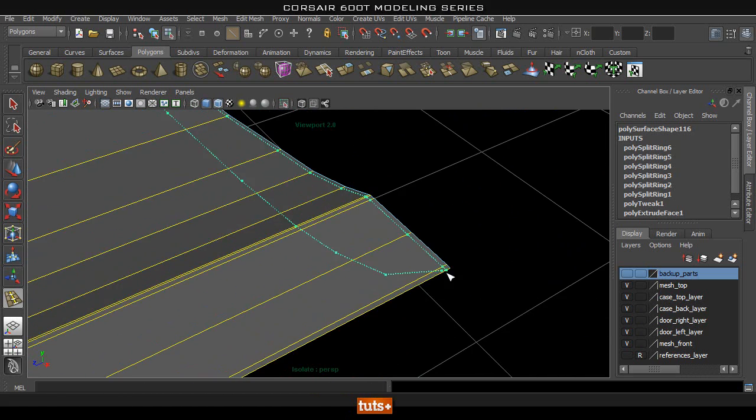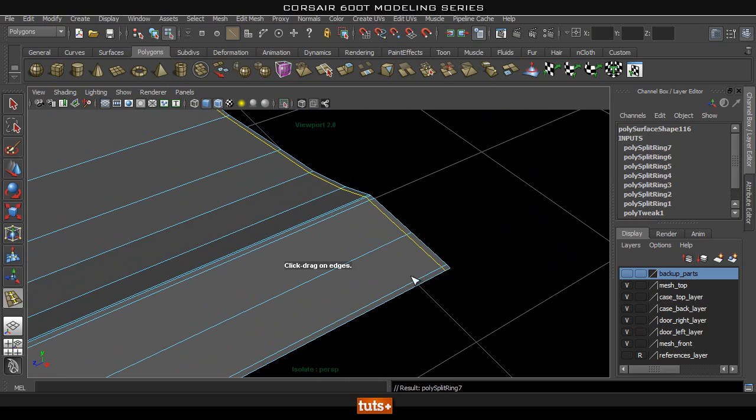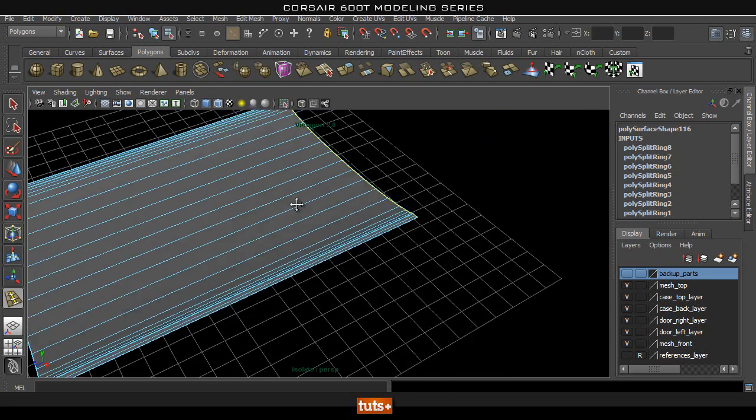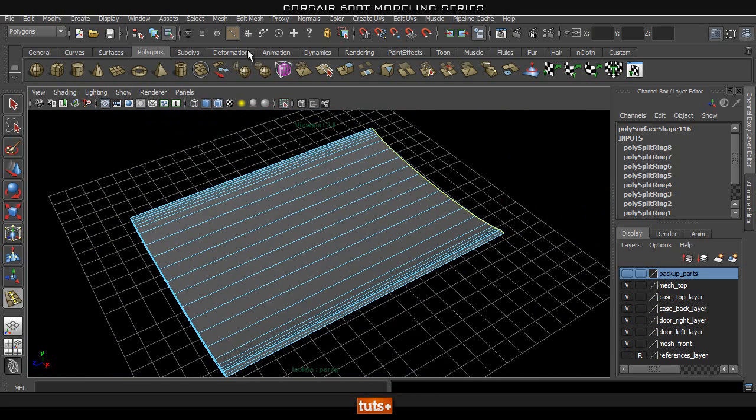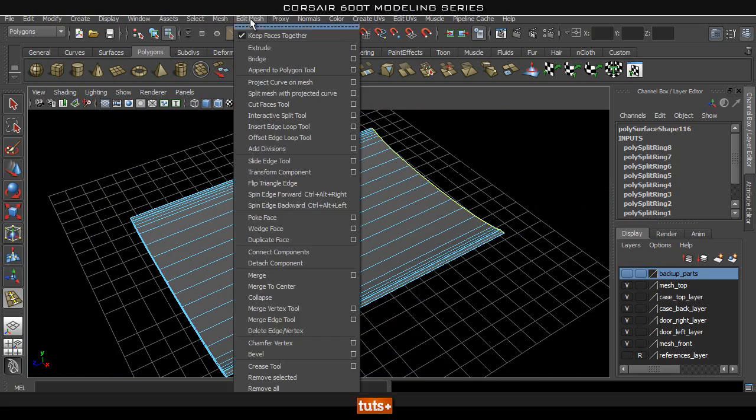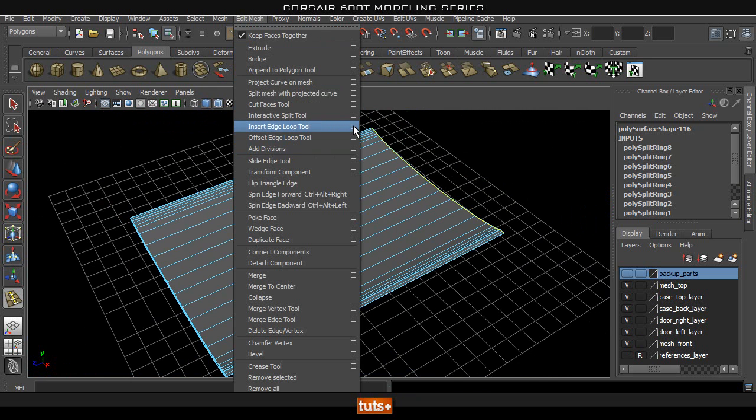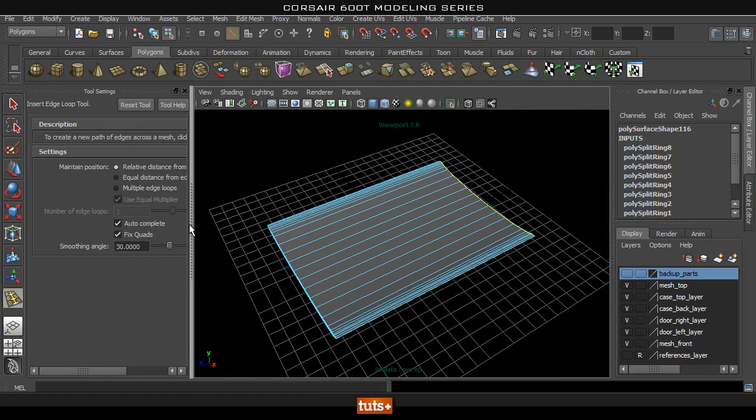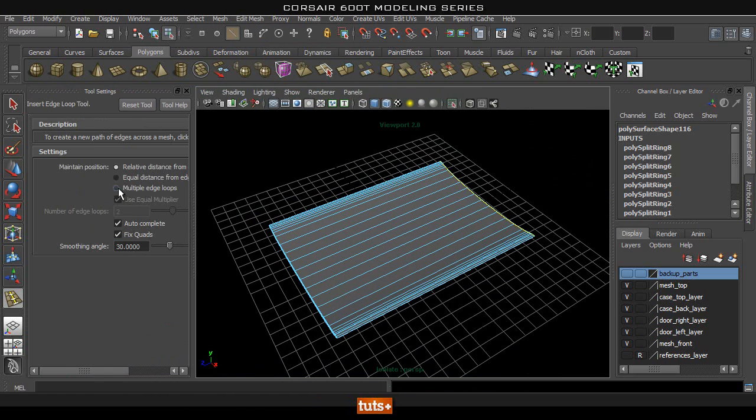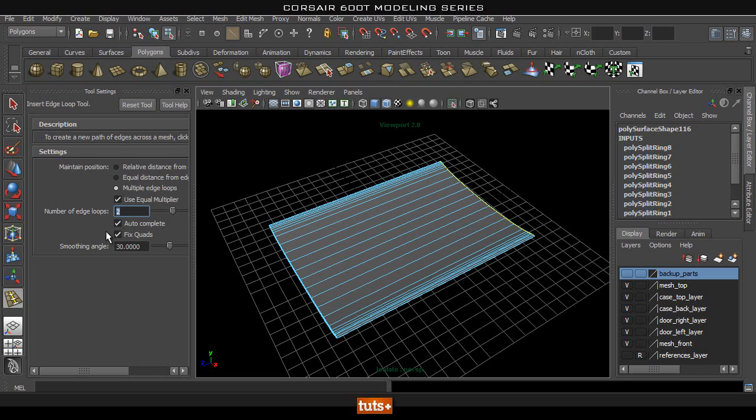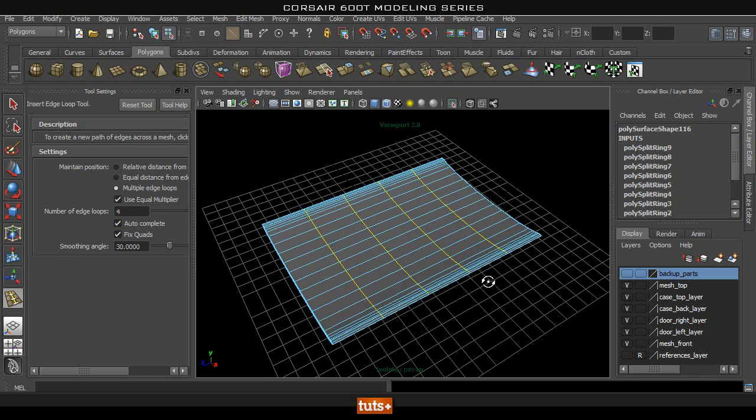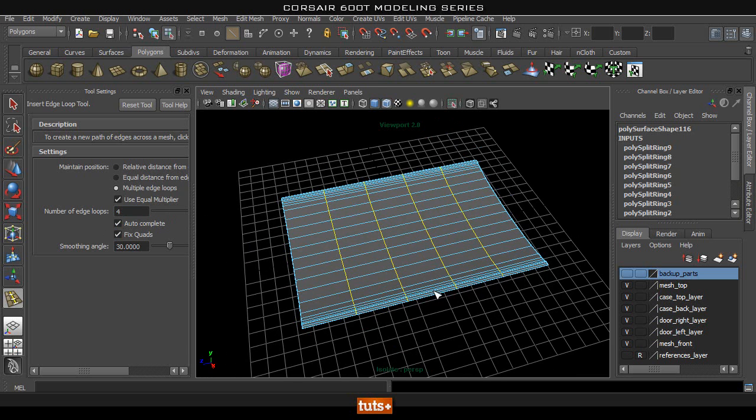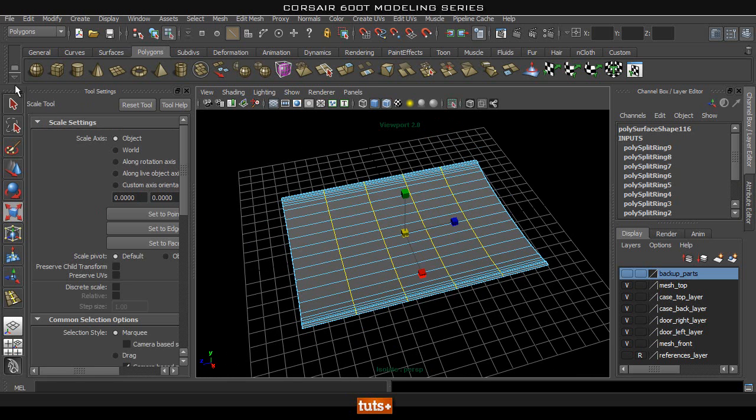I'm going to add two here as well. To break this long face up I'm just going to go to my Edit Mesh Insert Edge Loop tool with the box next to it. Then go to Multiple Edge Loops and I'm going to add probably about four across there just to break this up a little bit. We can also space these out a little bit more.